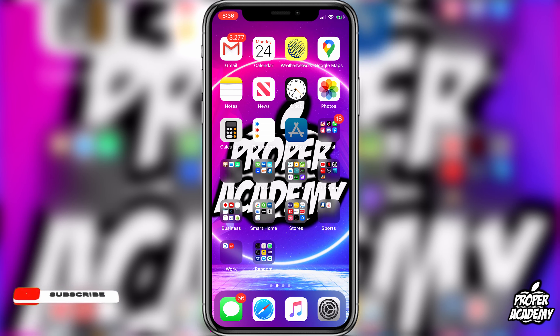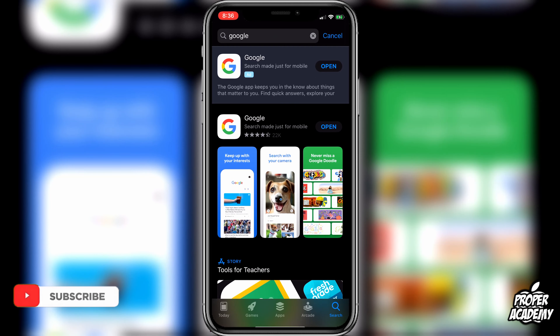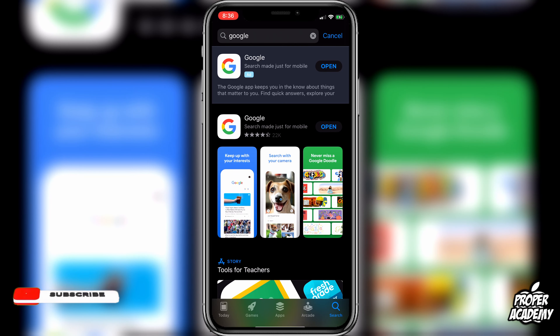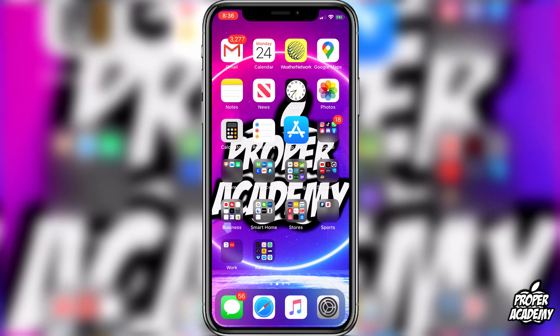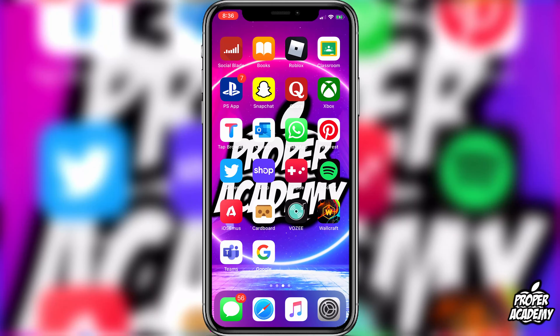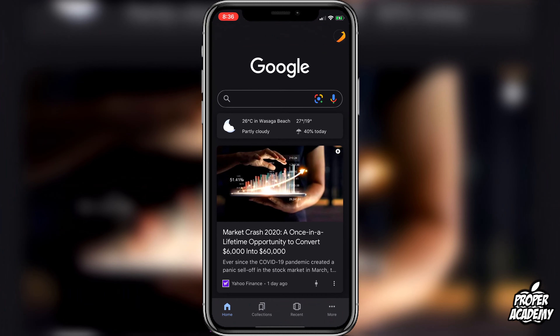But first, I just recommend you guys download the official Google app — it's just a lot easier. So not Google Chrome, but the official Google app. I found that it works a lot better. Just download that from your app store, and then you'll be able to go on it just like I am right here.